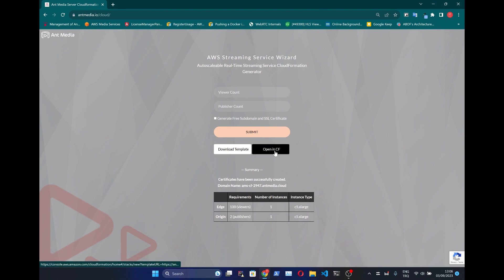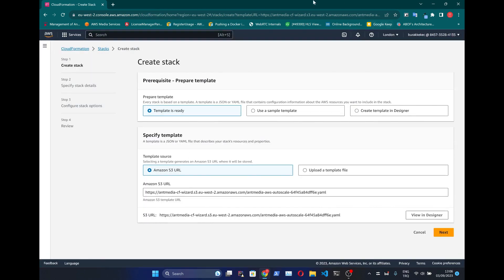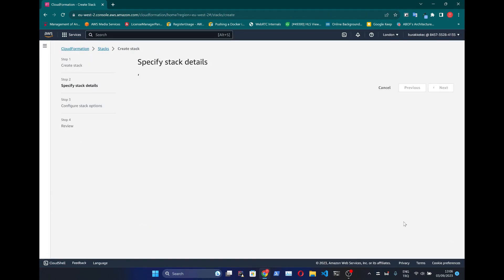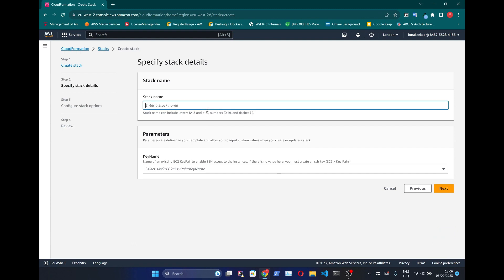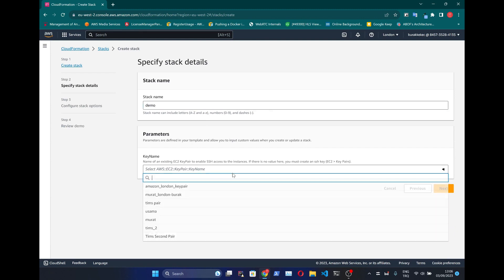At this point we click the Open CloudFormation button and proceed the next steps on AWS Console. Click Next. Provide a name for the setup and provide a key pair you have on AWS. Then click Next.